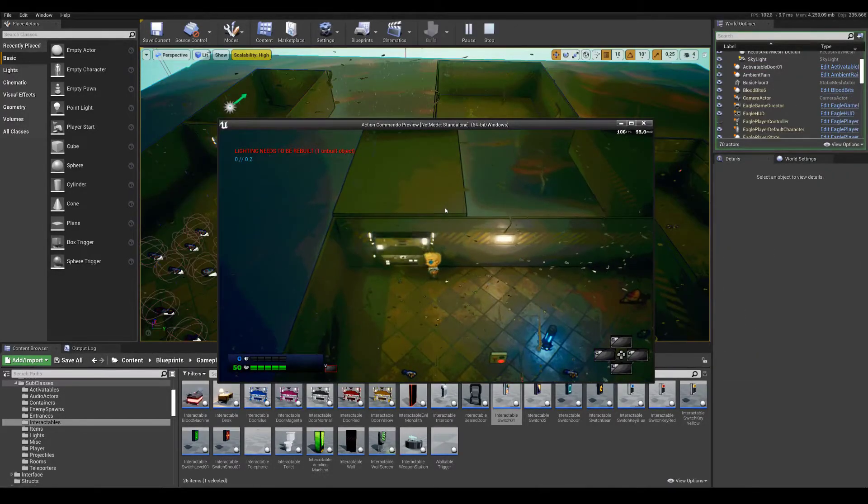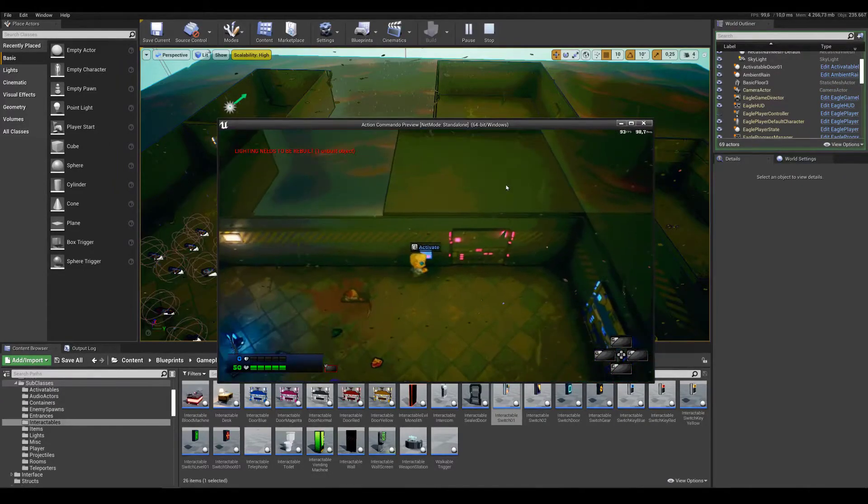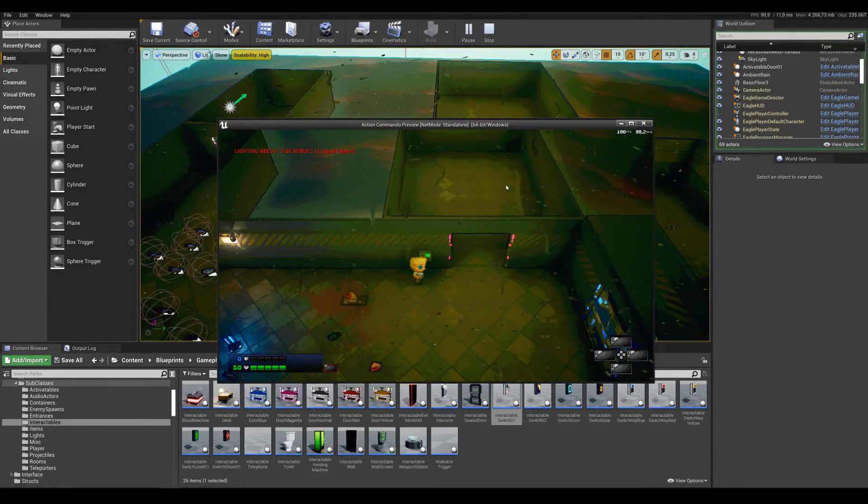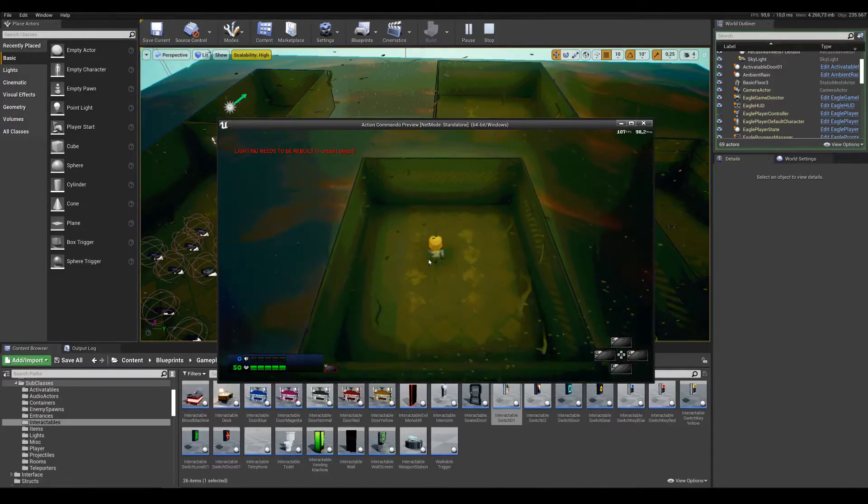Now if I playtest this, you can see that I can just open these doors, and everything works.